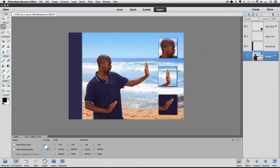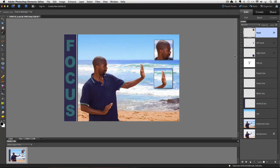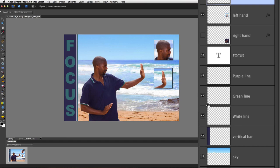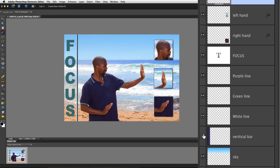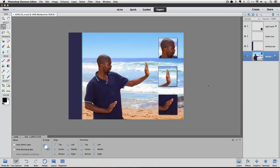Let's go over to Elements 10 to show how that works. I'll turn off the Green Line and the Vertical Bar just like we did in Elements 13. To turn the visibility back on in Elements 10, you click on the square where the eye was, and the eye reappears as you turn on that visibility.